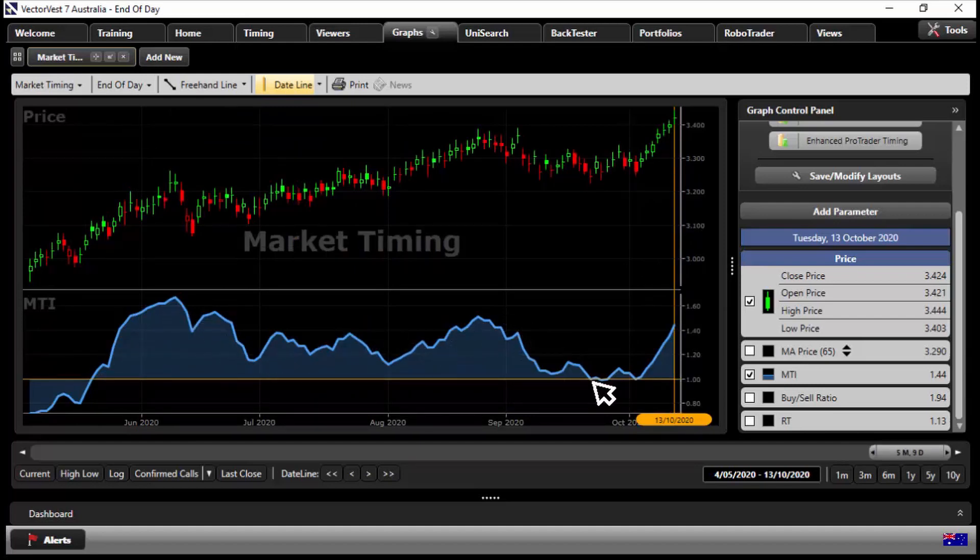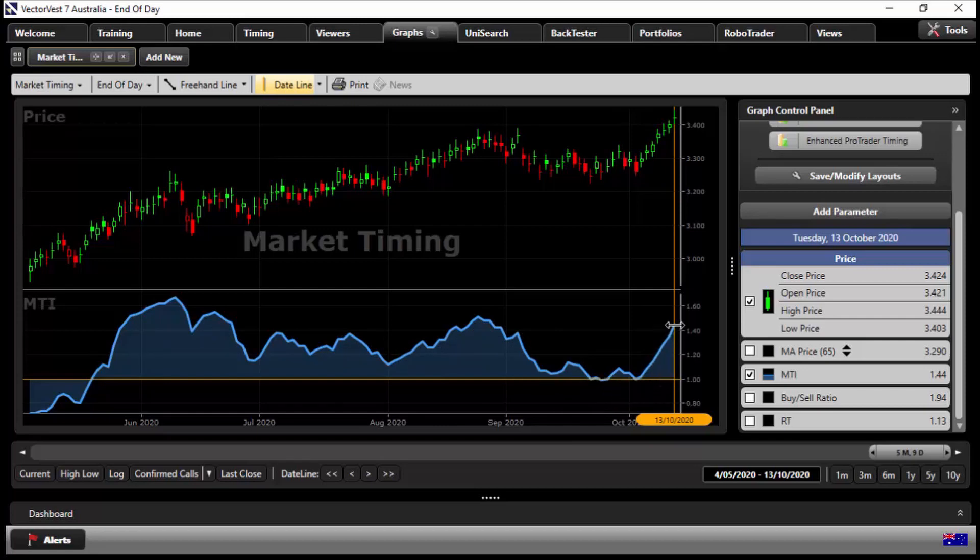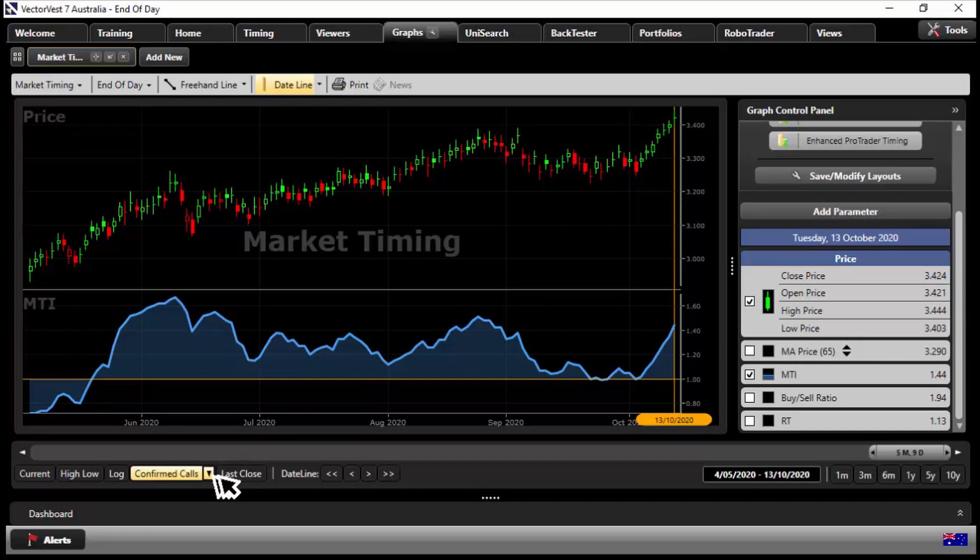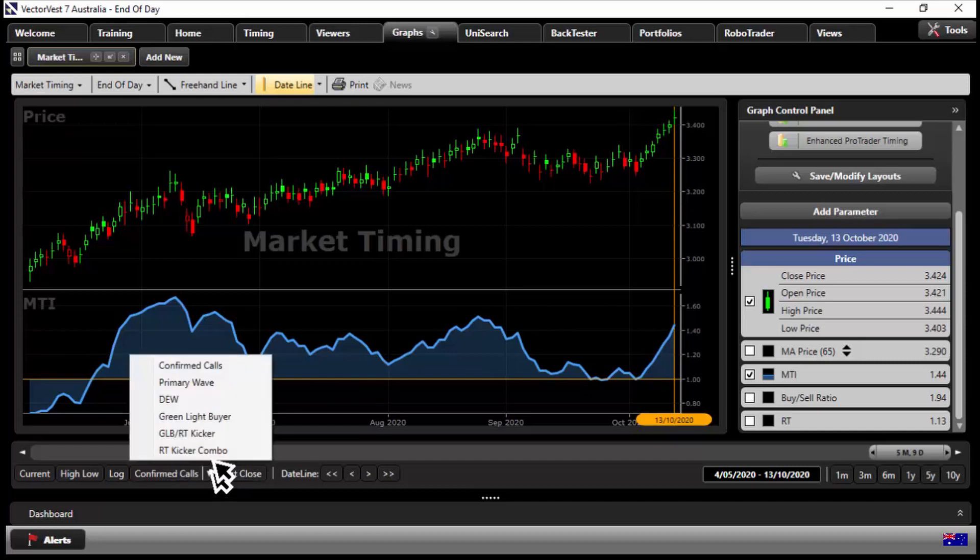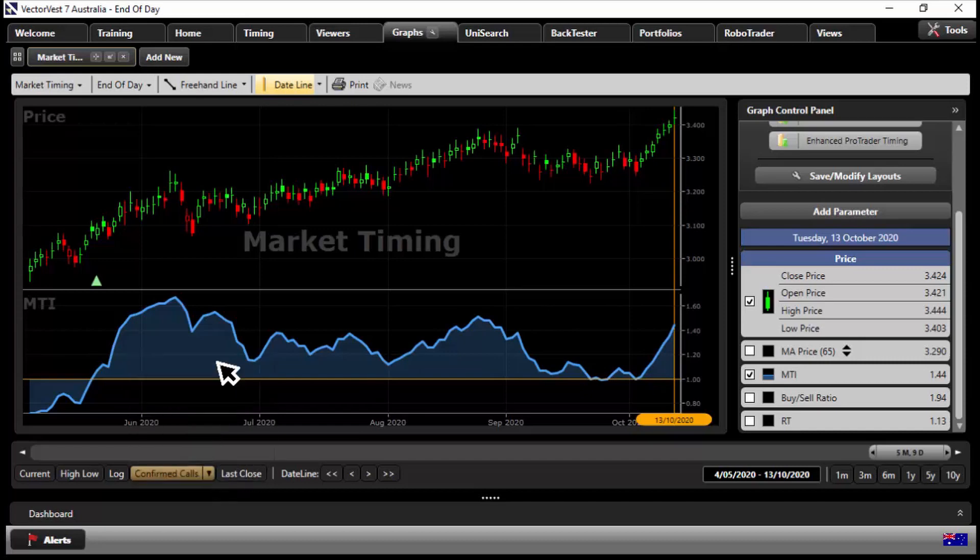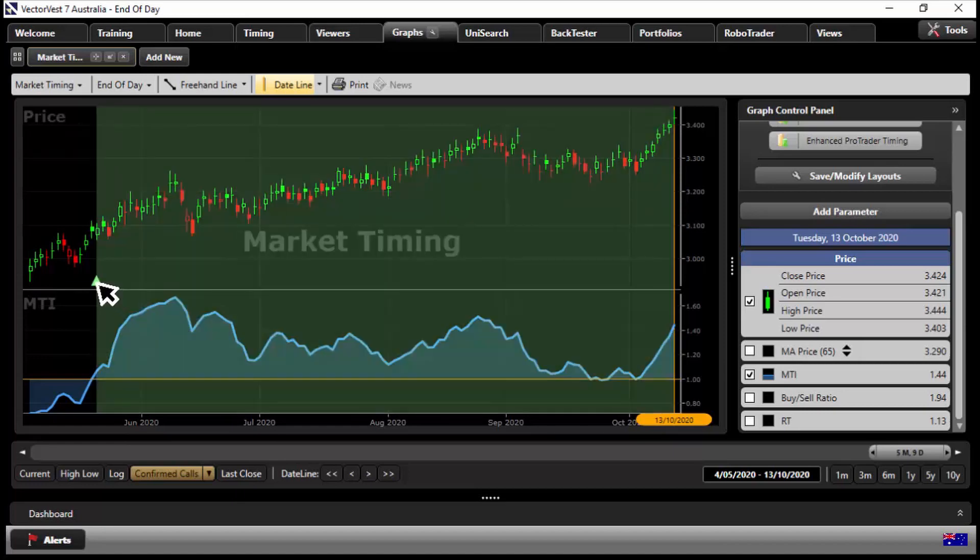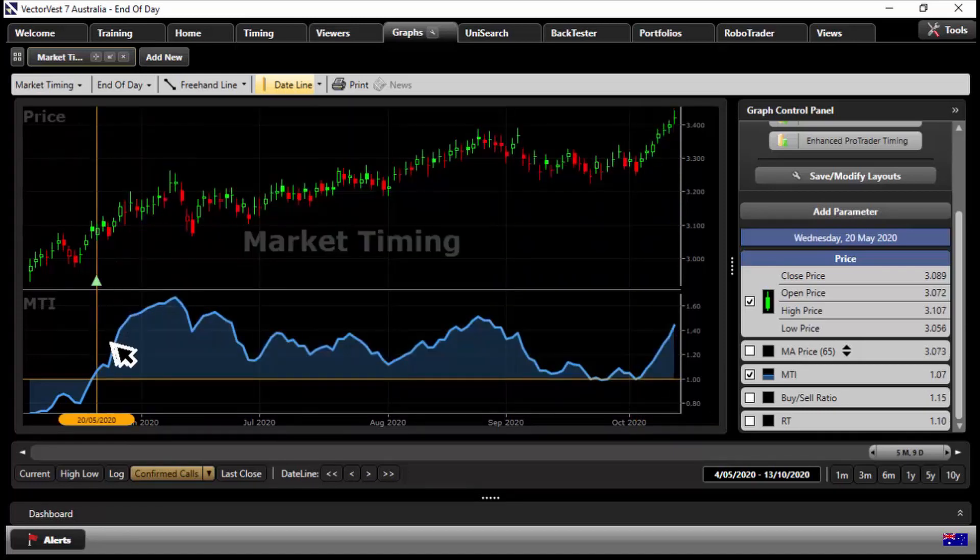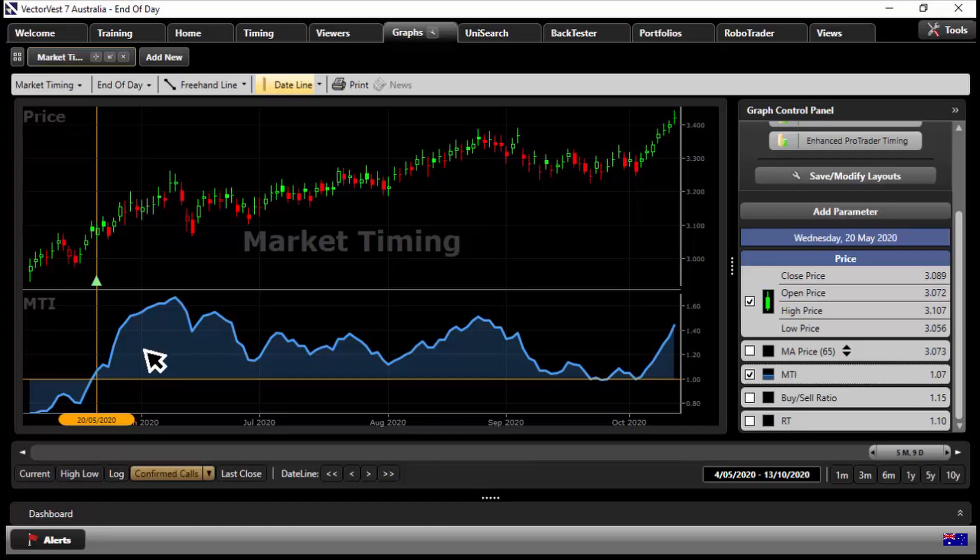It just dipped temporarily for a day below one and look at that, it's rocketed back up again. If we put on our confirmed call, so next last close on the drop-down, look how accurate the confirmed up signal has been there. There's the entry point into the market, that confirmed up is still currently in play. So got me thinking, I thought well let's see what have been some of the top performers since the 20th of May.